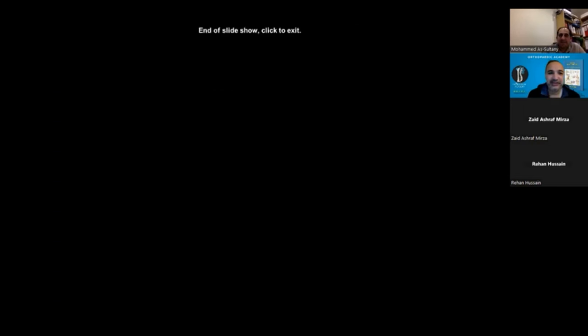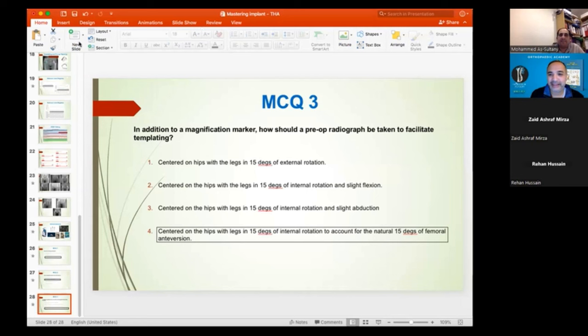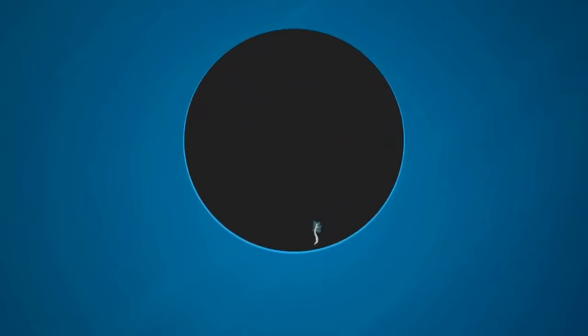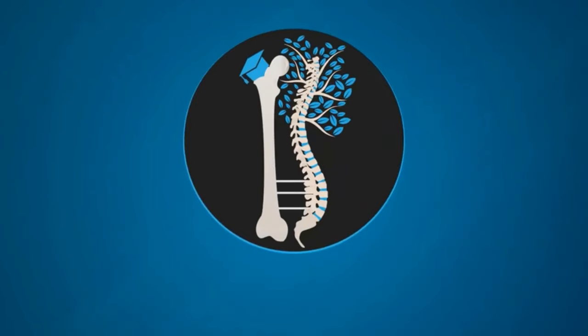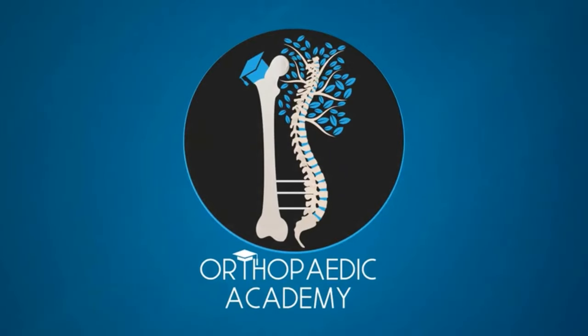Thank you very much to Mr. As-Sultani for going through this very interesting lecture on hip replacement. It was wonderful - you covered everything with a very nice recap of this subject. Thank you very much again Mr. As-Sultani for joining us.